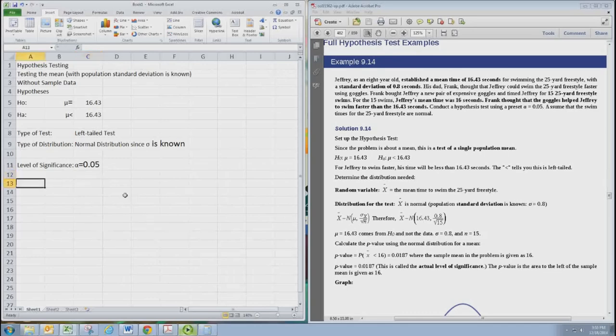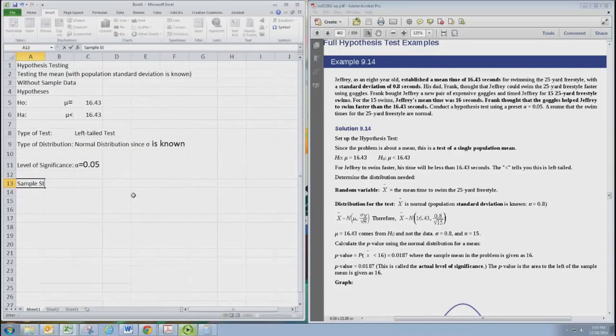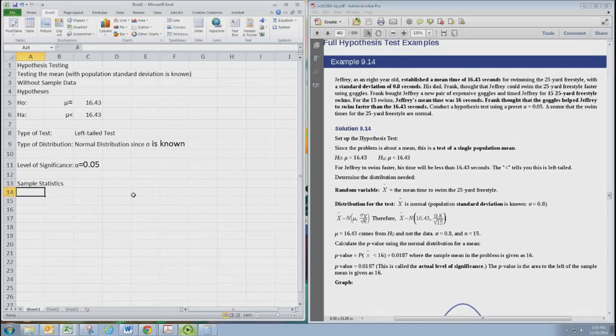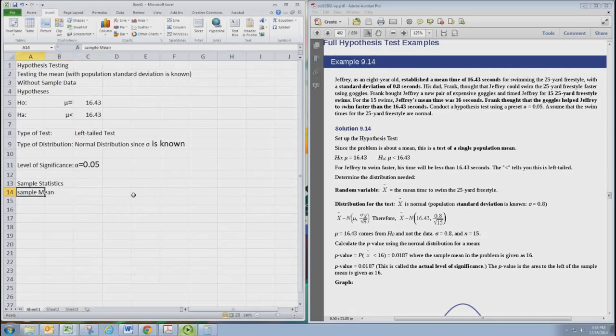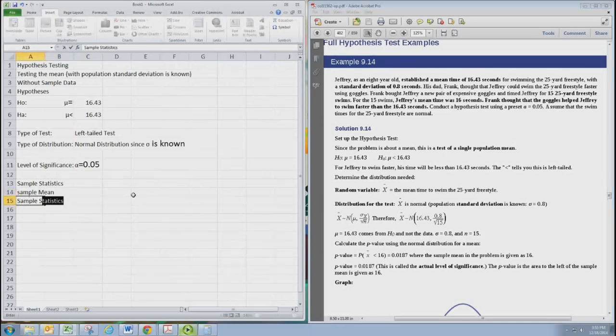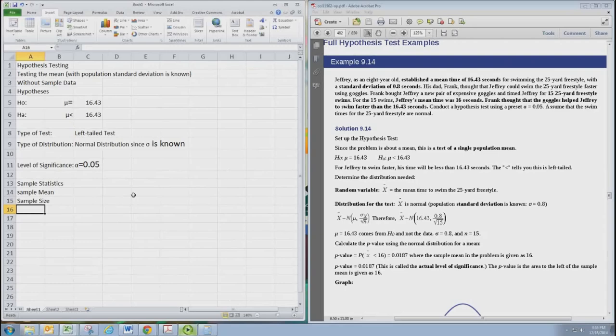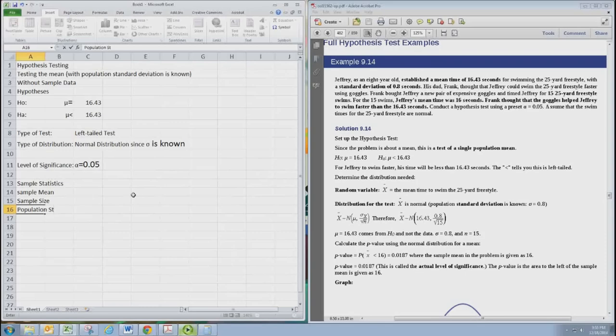We can now record our sample statistics, which will summarize the sample that we're not actually given. Once it's a test for the mean, we should have a sample mean and sample size. We always have that. And then a standard deviation is usually given in these mean tests. In this case, it's the population standard deviation.